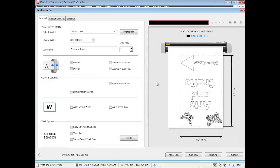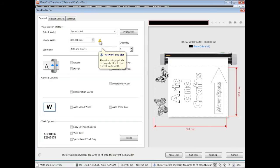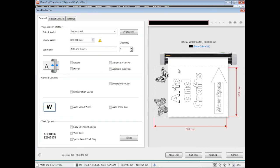We'll see that the artwork's been automatically rotated for us. If we turn that off we get this warning because the artwork we have is too wide for our cutter, so we need to have it rotated as you can see there.